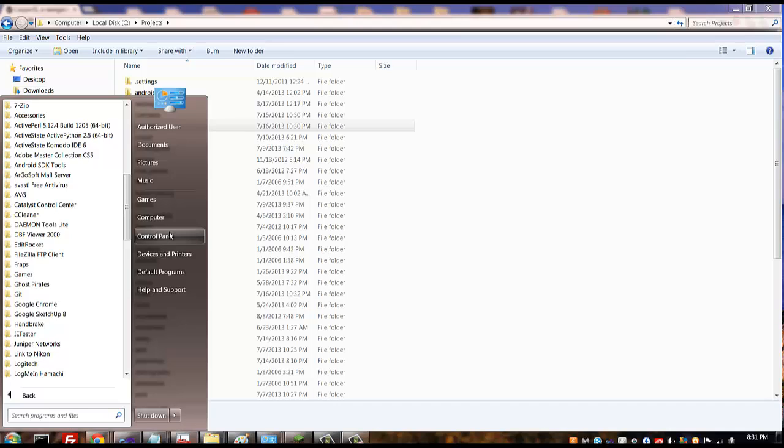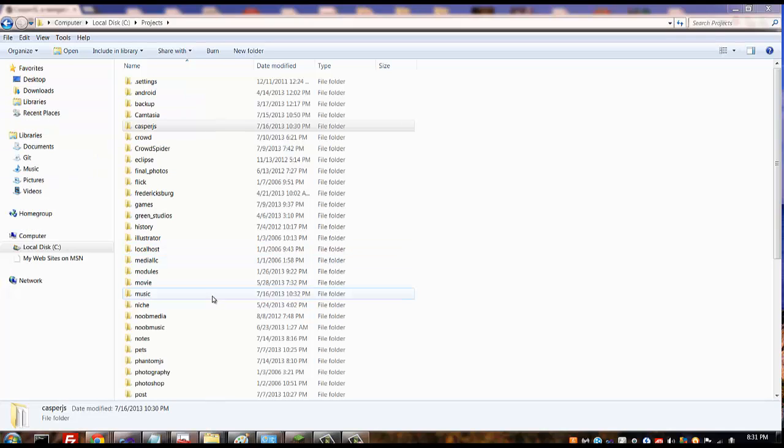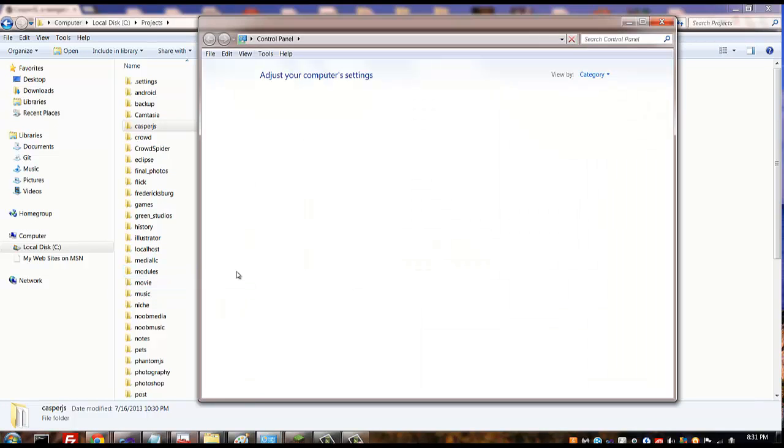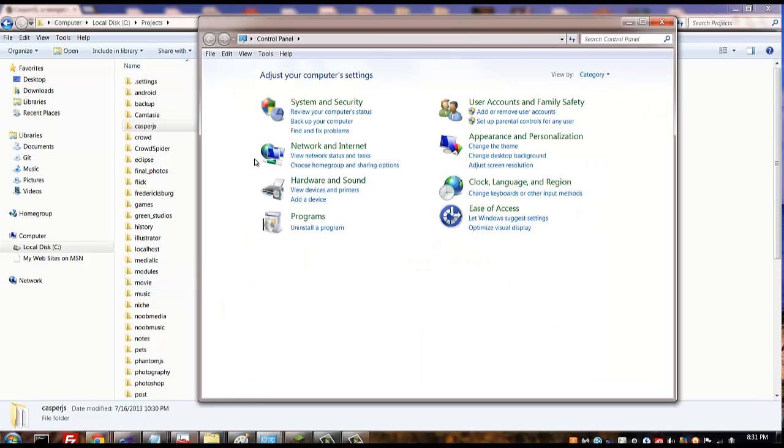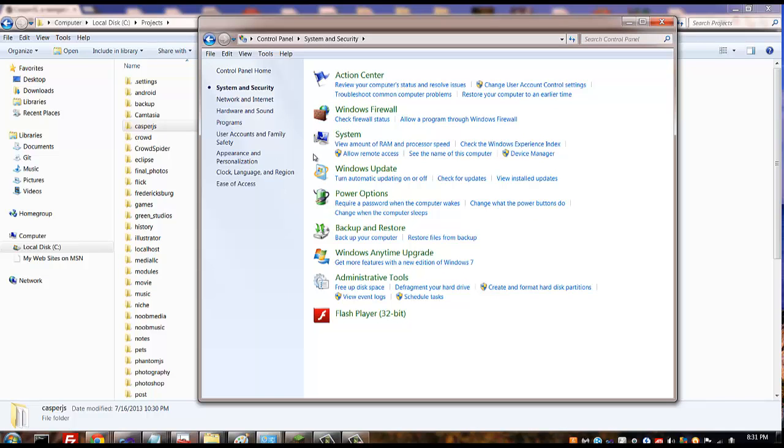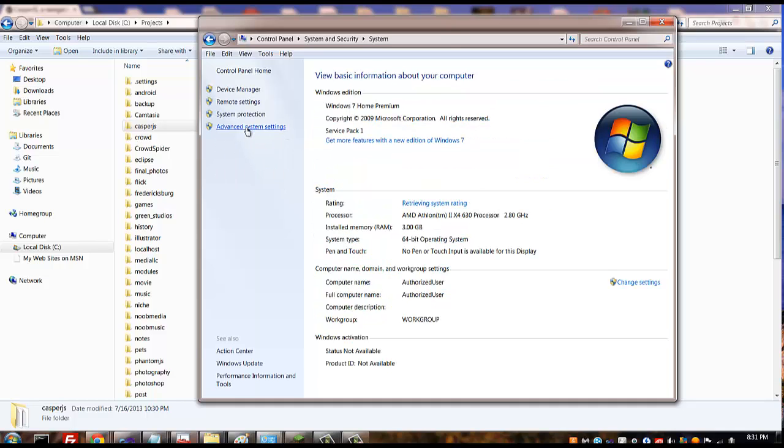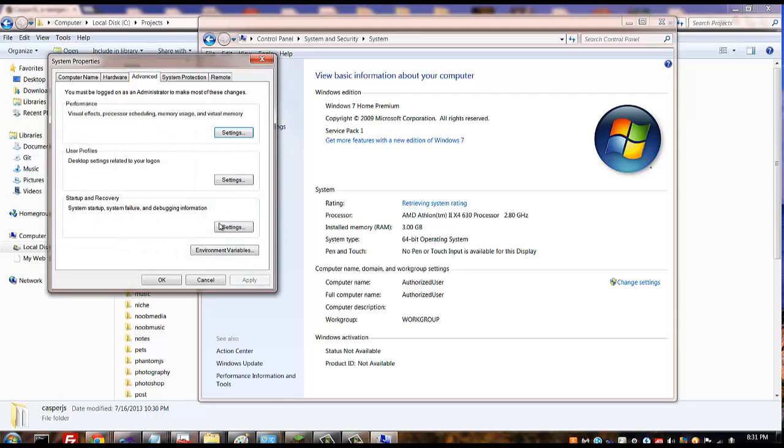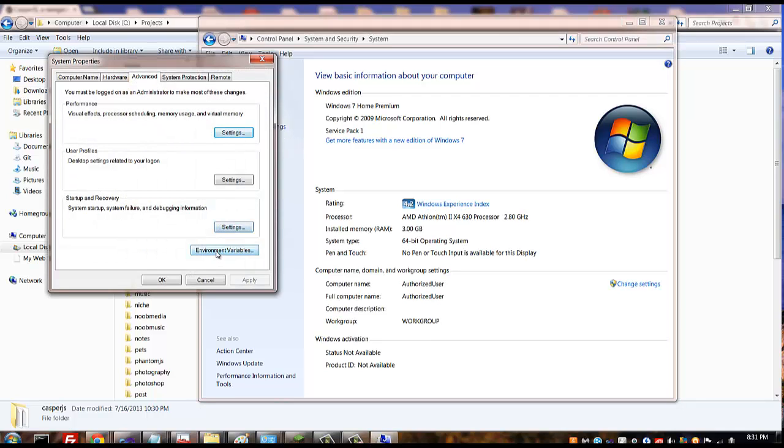So that it knows how to execute the programs when you call on PhantomJS or CasperJS. In order to do that you want to go to your control panel and then under system and security, click on system.